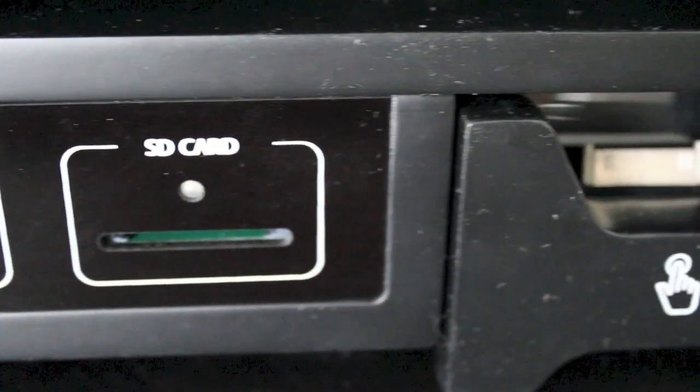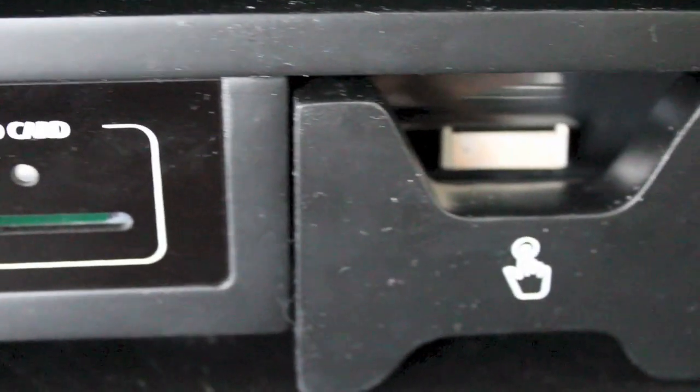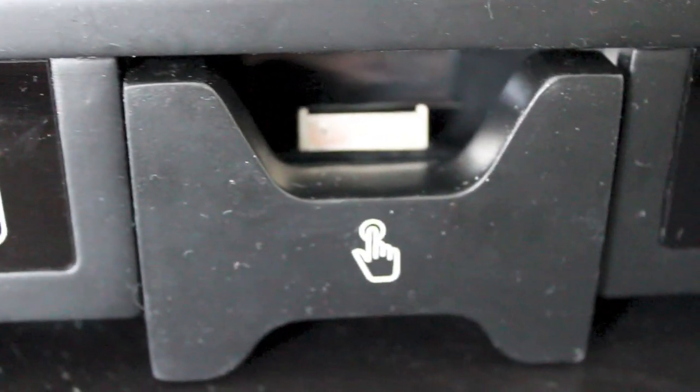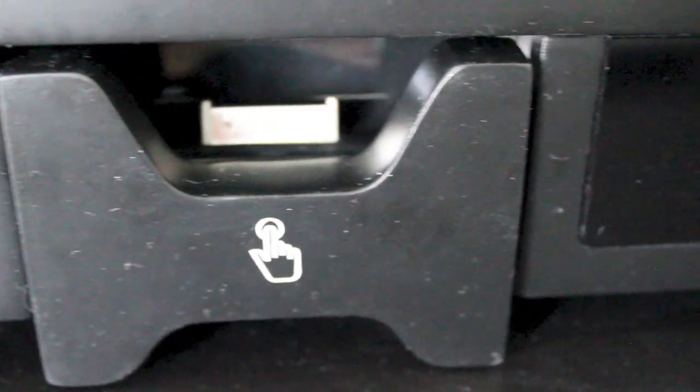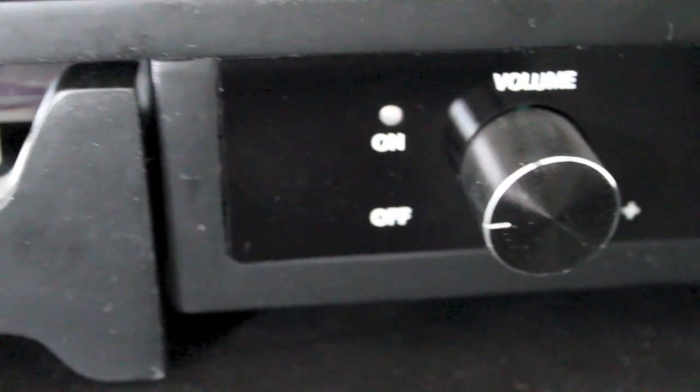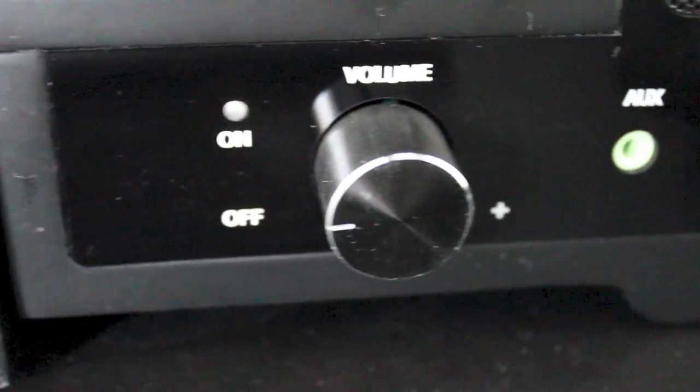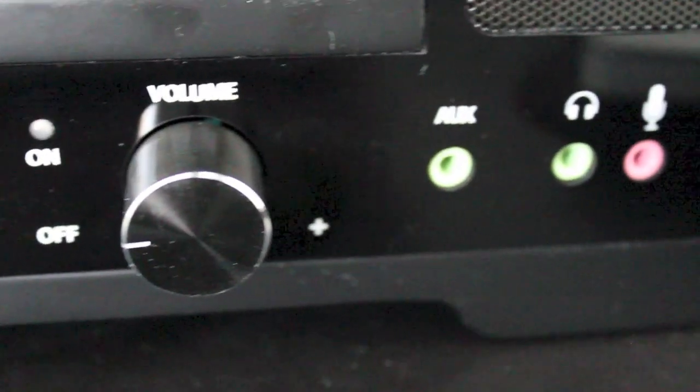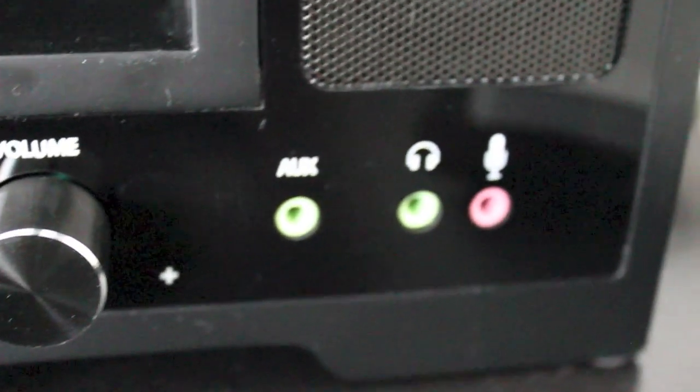Just connecting a USB to that tower is a hassle. You've got to bend down, you've got to go under the desk. This is going to give you a central hub. So let's go ahead and take a closer look at all the different features and ports that this monitor riser has to offer.